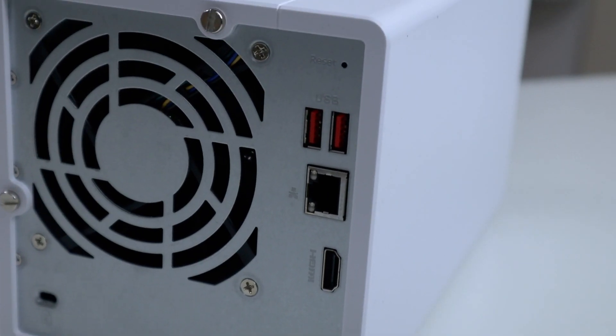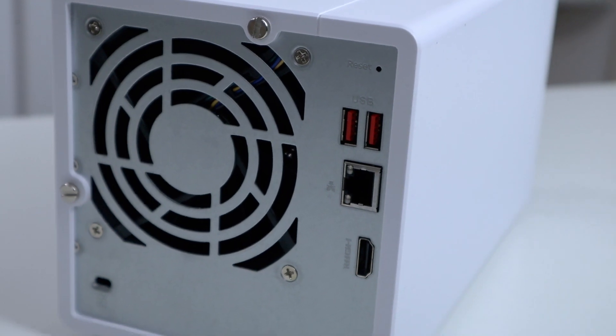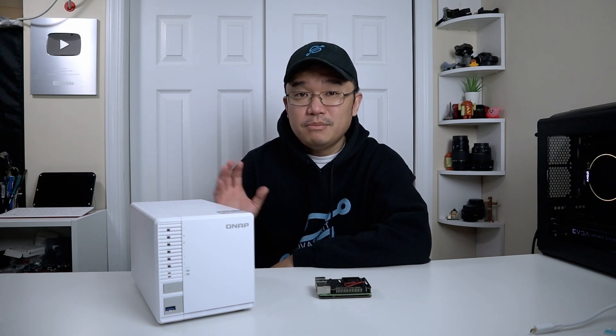To jump into the specs real quick: this has an Intel Celeron N5105 which has four cores and can go up to 2.9 gigahertz boost. It supports three hard drives, two NVMes, and this is the four gigabyte model so it has four gigs of RAM but can support up to 16 gigs. It's also using 2.5 gigabit NIC, which I love because most of their newer series now supports 2.5, and it has USB 3.2 which supports up to 10 gigabits.